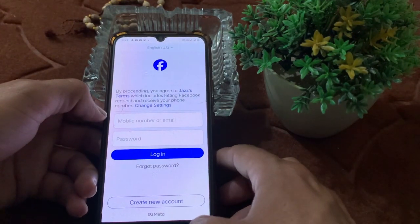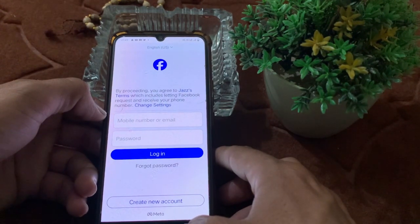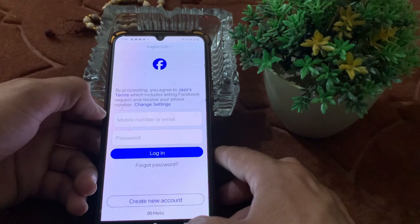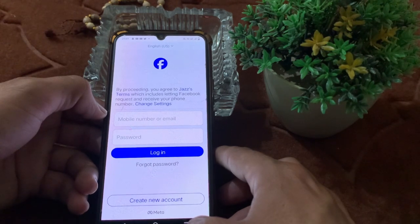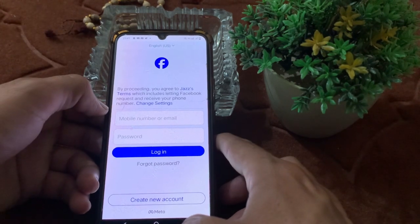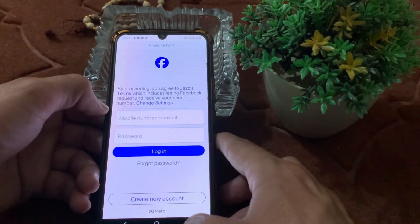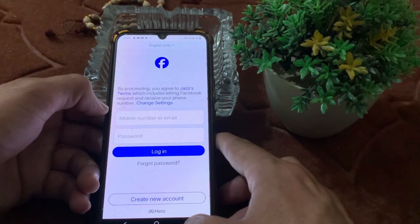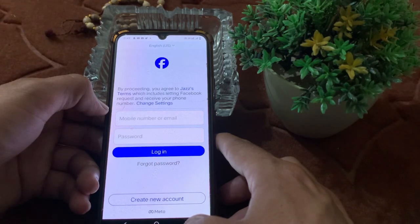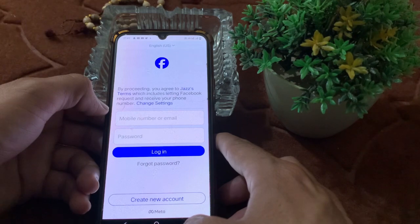This is the way through which you can use two Facebook applications in one Android device. Hopefully you liked this video. If you did, please subscribe to my channel and press the bell icon so you can get all my upcoming videos. Thank you very much for watching.